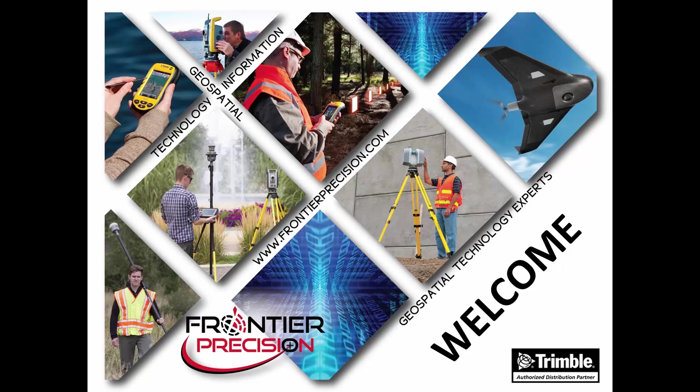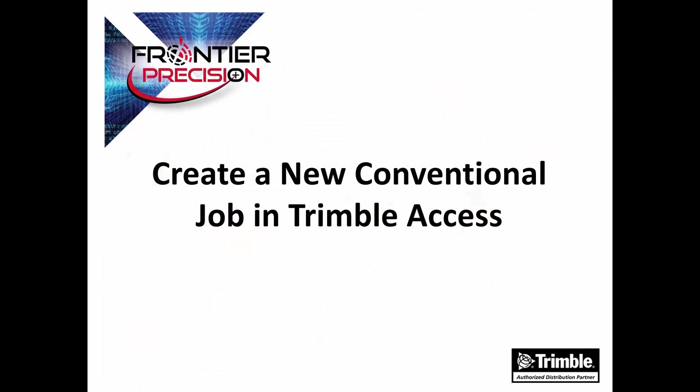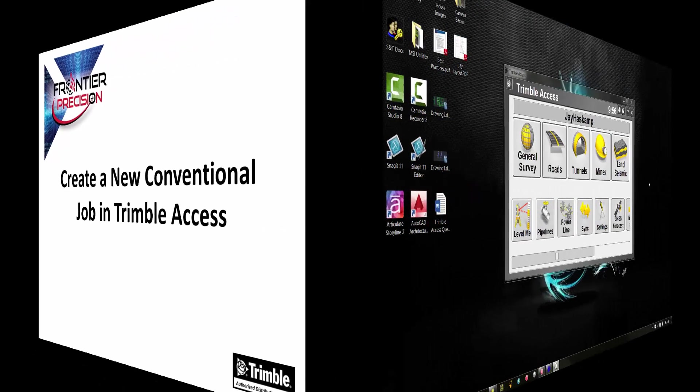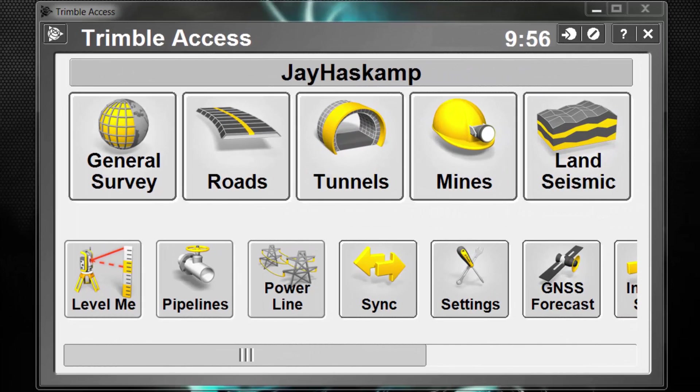Hi, this is Jay Haskamp, and I'd like to welcome you to another Tech Talk by Frontier Precision. In today's session, we're going to look at the process of creating a new conventional or total station job in Trimble Access. A job organizes and stores the data that you collect. You must create a job before you can collect data in the field. So let's take a look at the steps on how to do this.